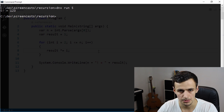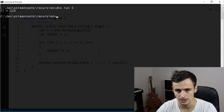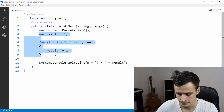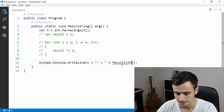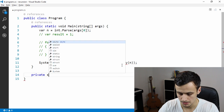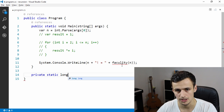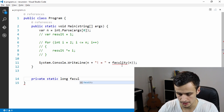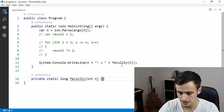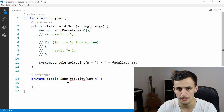If we run the program and pass in five, we get 120 — that works. Now let's try a recursive solution instead. We'll comment out the iterative loop and call a new method called faculty, passing in our number. Let's declare it as a static function returning a long, because the numbers get very large pretty quickly. We'll accept the number as a parameter.